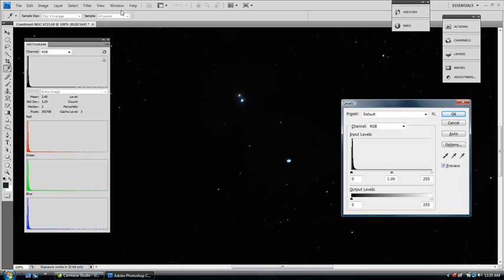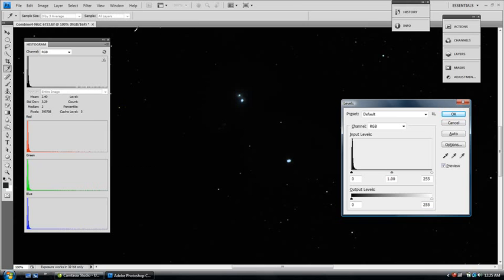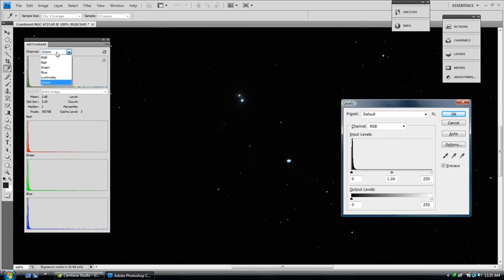If your histogram isn't open, go to Windows, Histogram and open your histogram. On the top, we've got the luminance showing, channel, you can change that to show all the colours but we'll just stick with the luminance for now.